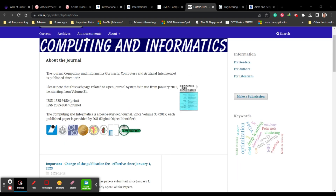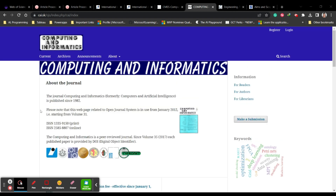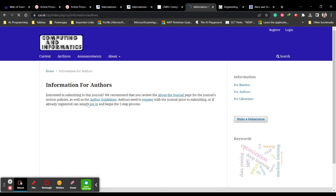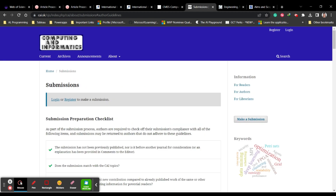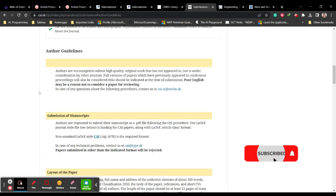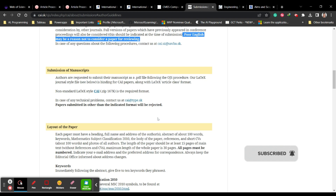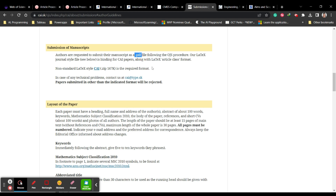The next journal is Computing and Informatics, which has been publishing since 1982. Under 'For Authors' you can find more information, including author guidelines. Scroll down to see the complete checklist of requirements. Note that they do not accept poor English — language quality can be grounds for rejection. You are required to upload in PDF format and must use a LaTeX article template. If you need help converting from Word to LaTeX, send a comment and I will help.